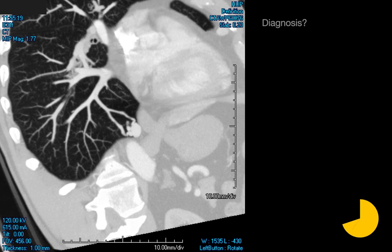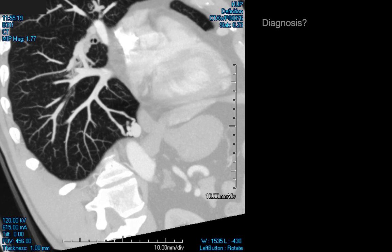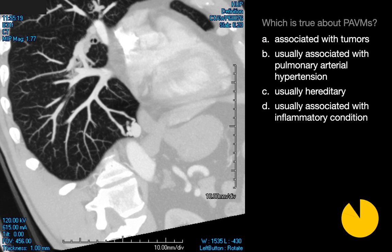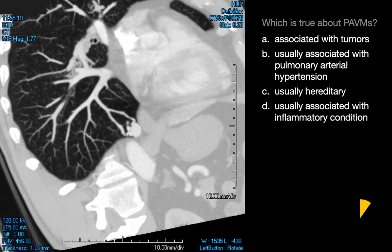We have a relatively well-circumscribed nodular opacity that's avidly enhancing, the same as the adjacent vessel, and it's associated with two rather large blood vessels. Comparing the diameter of these peripheral blood vessels to other vessels at the same peripheral level in the lung, this is a pulmonary arteriovenous malformation. Pulmonary AVMs are not associated with tumors, not usually associated with pulmonary arterial hypertension, and not usually associated with inflammatory conditions. The true statement is that they are usually hereditary.